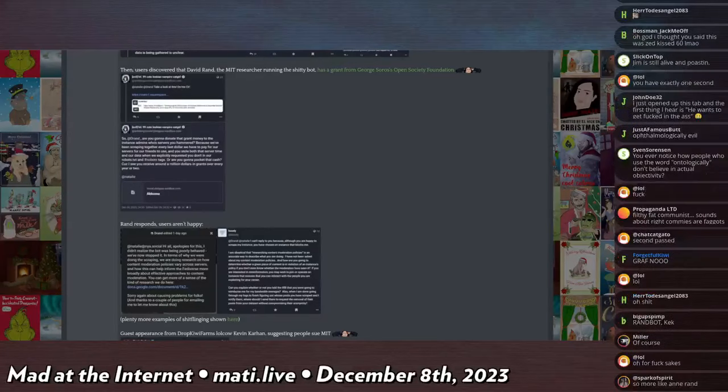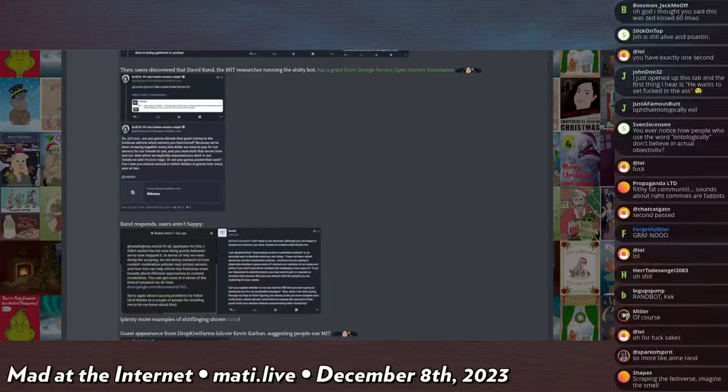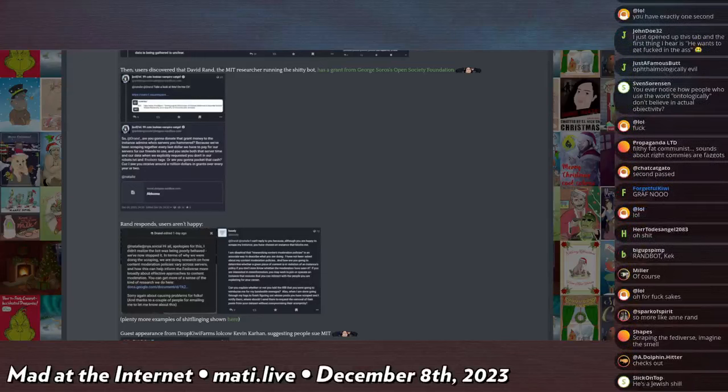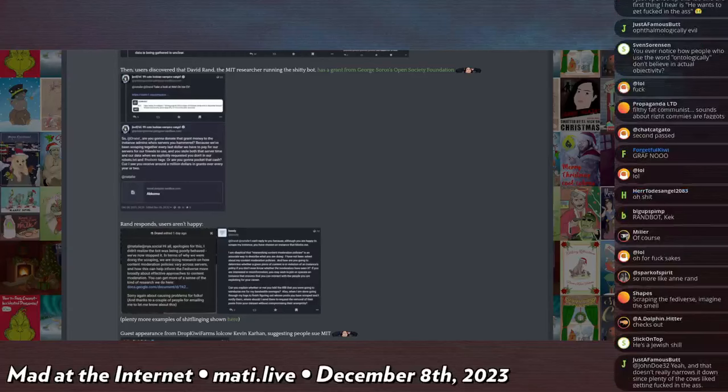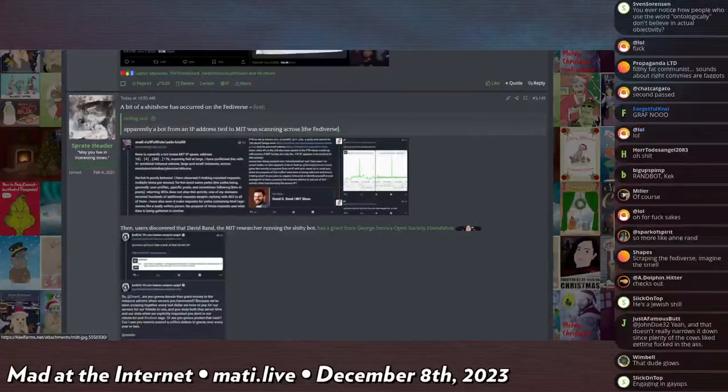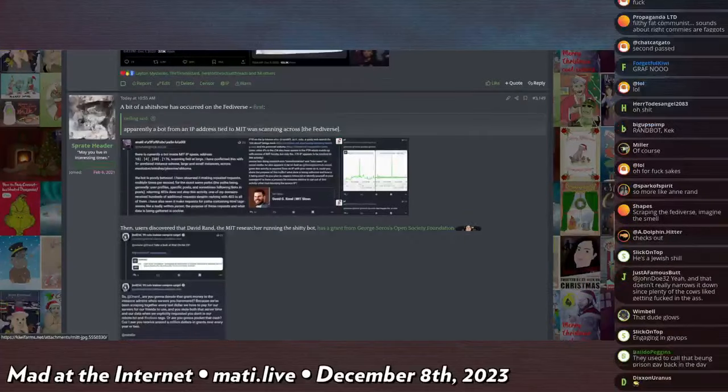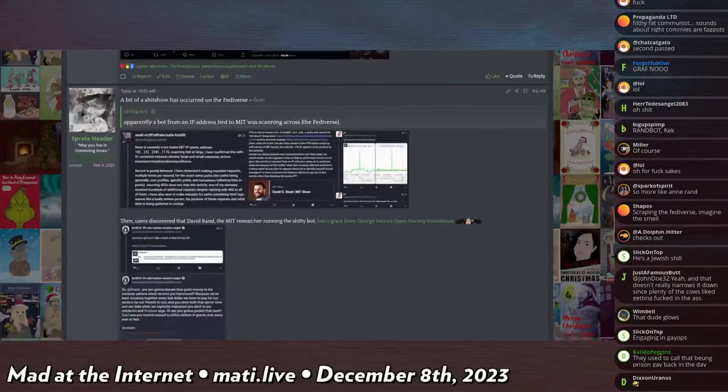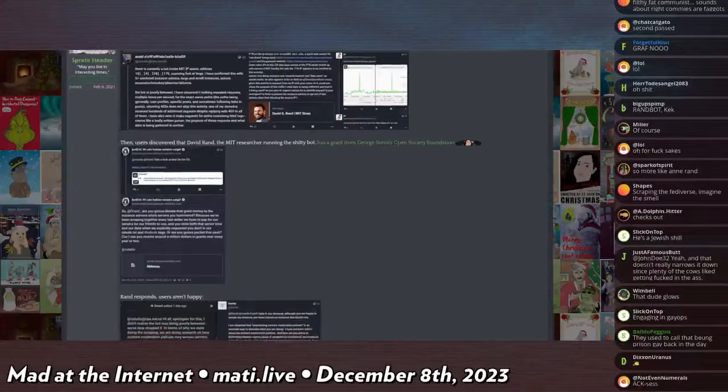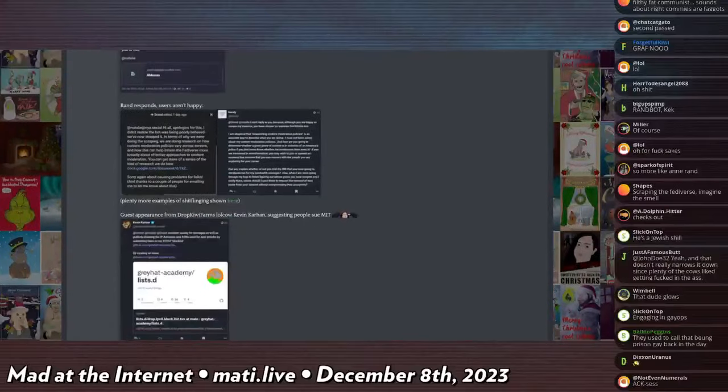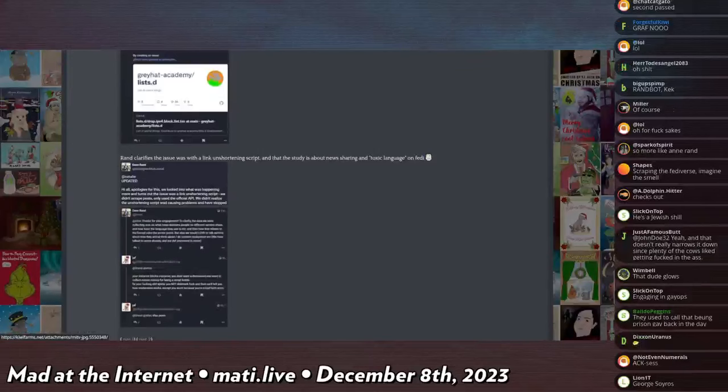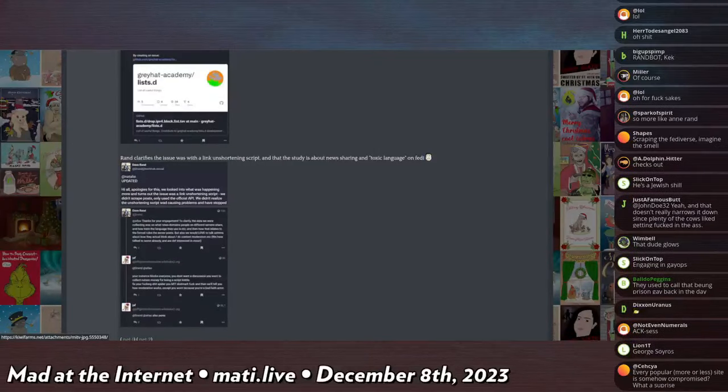That did not follow robots.txt. So a lot of people had robots.txt which instructed crawlers not to index or access user profiles for the privacy of their users, and this bot was not obeying those requests. It was archiving or accessing user profiles for some reason. And it turns out that this guy from the MIT, named David Rand who accepts money from the Open Society Foundation by George Soros, was running a bot.